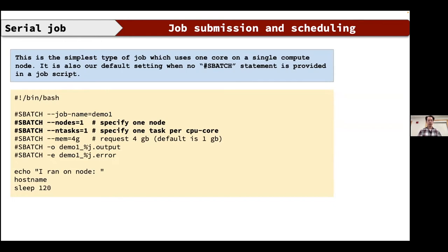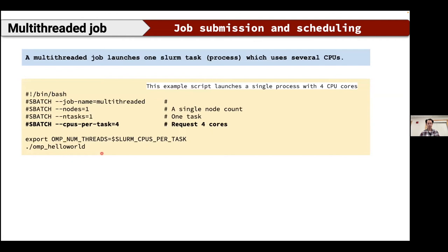Here are some scripted job examples. The simplest is a serial job: #SBATCH --job-name=..., --nodes=1, --ntasks=1, --mem=4gb. A multi-threaded job is similar but requests more than one CPU per task — for example, --cpus-per-task=4 with --ntasks=1, and a job name like 'multi-threaded job'. These are straightforward script templates for common job types.